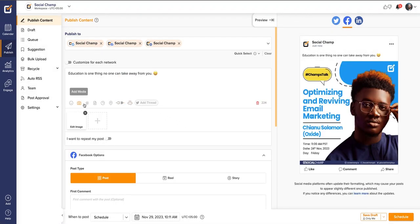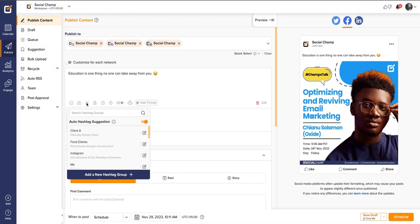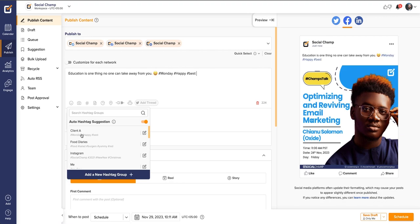With add hashtags, you can add individual hashtags. You can also create a hashtag group of the frequently used hashtags. Just by one click, you can make it part of your post.